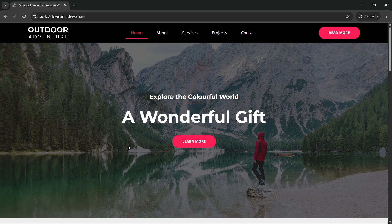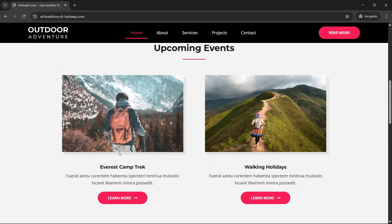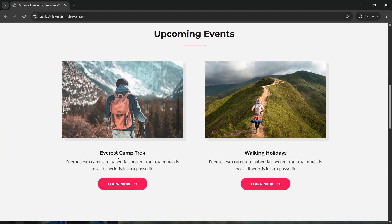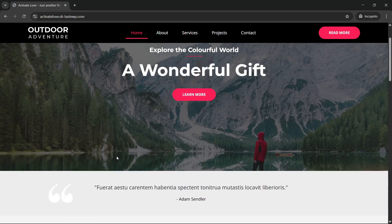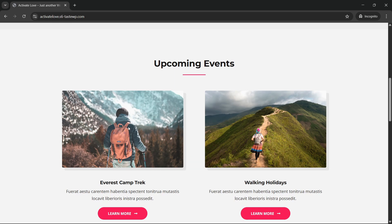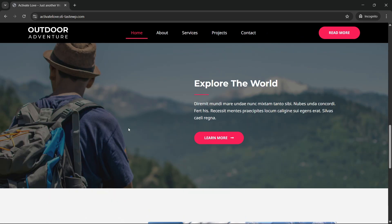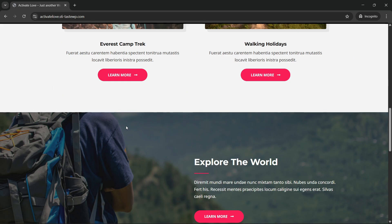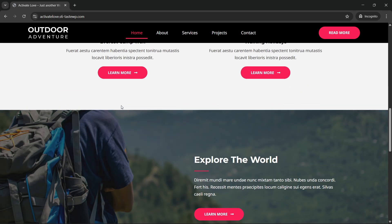Hello guys, welcome back to the new video. In this video I will show you how you can make this type of header animation on scroll. Right now you can see that when I scroll below, this header will be hidden, and when I scroll up it will appear. This is built using Elementor and some custom code, and I will show you how to build that.